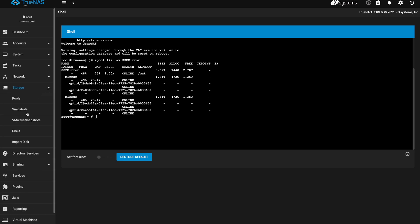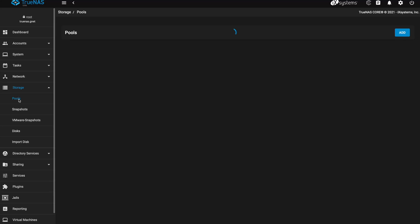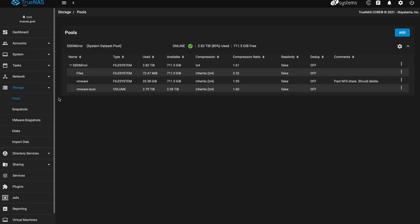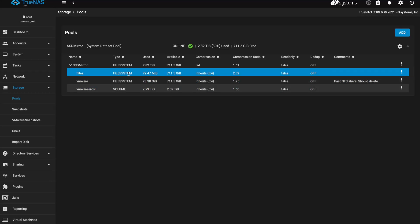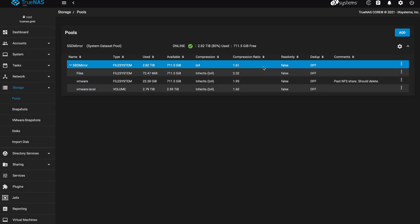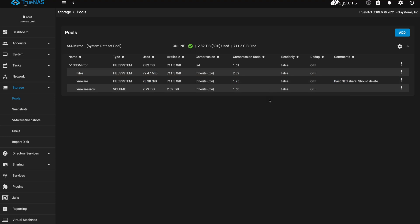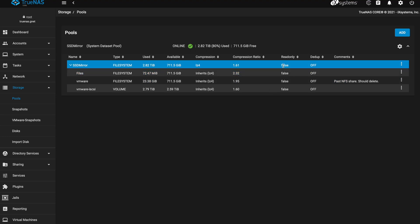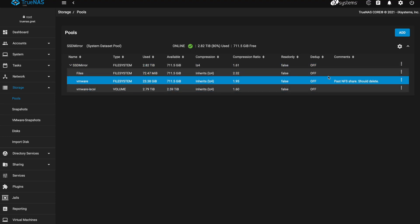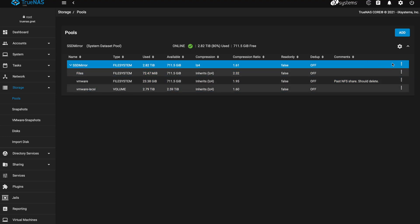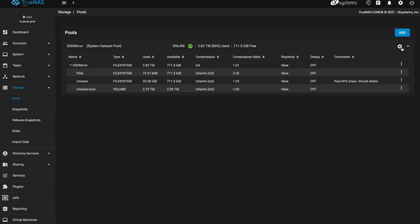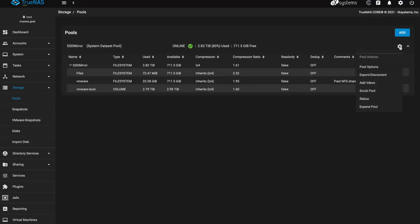So anyway, let's go back to storage and go to pools and here it has a list. This is the pool that I have called SSD mirror and you go to this cog button up here and say add vdevs.